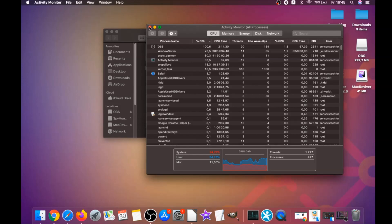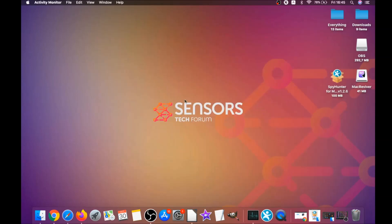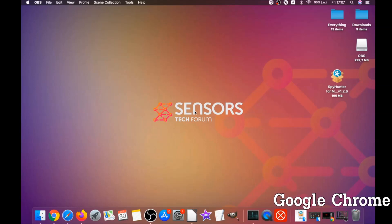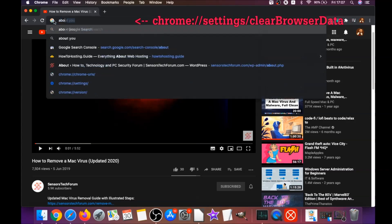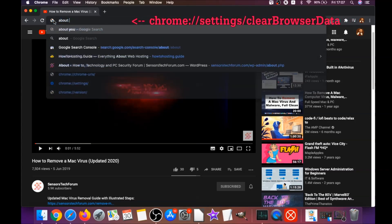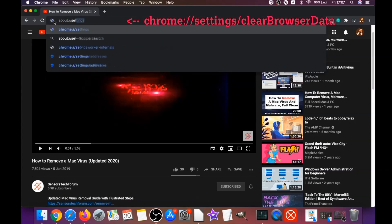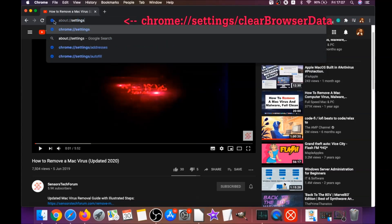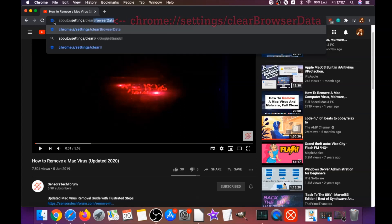Your next job is to remove this nasty software from your browsers. To do that for Google Chrome, you're going to open Chrome and type in the address bar: chrome://settings/clearBrowserData.